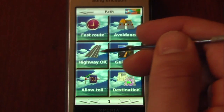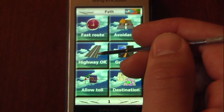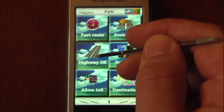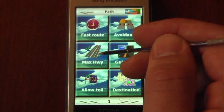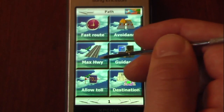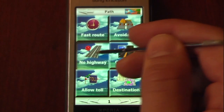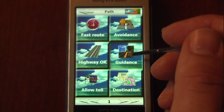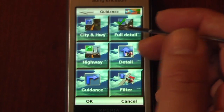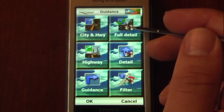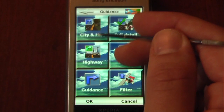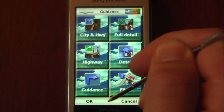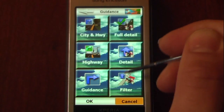In options we can set up avoidance — for example, we can set it for highways. If we wanted to eliminate the use of highways, we can click here and it will use most highways or no highways at all. We can also change our guidance detail. I have it set to full detail, but you can change it to city and highway, highway, detail, guidance, or filter.